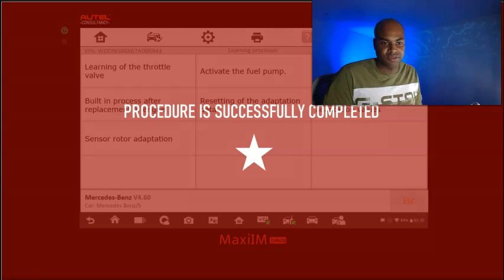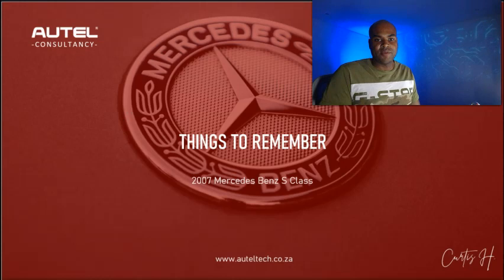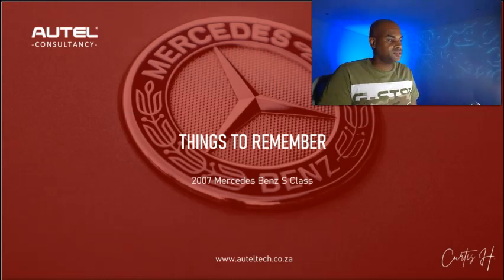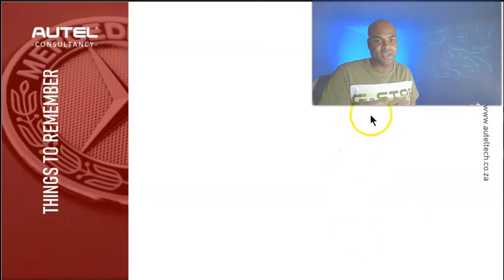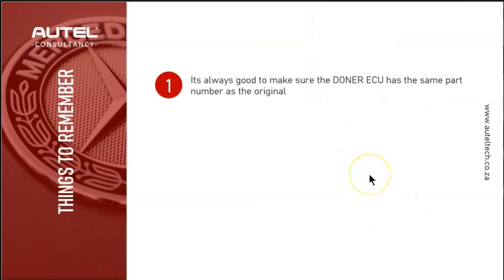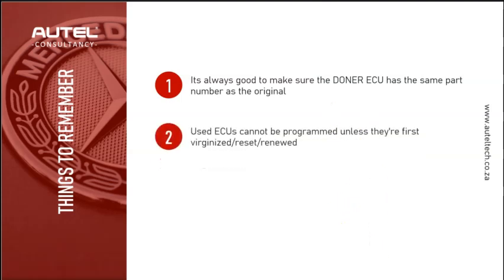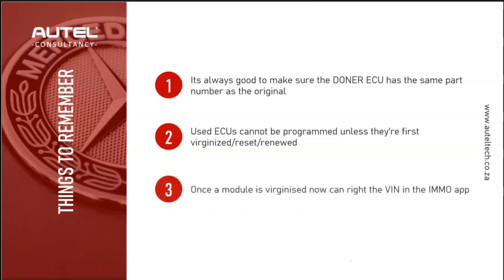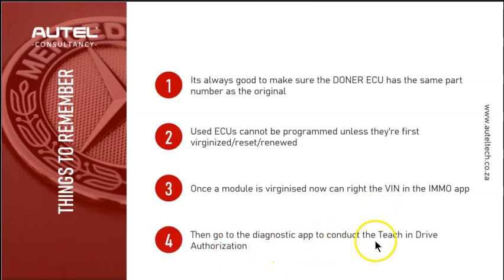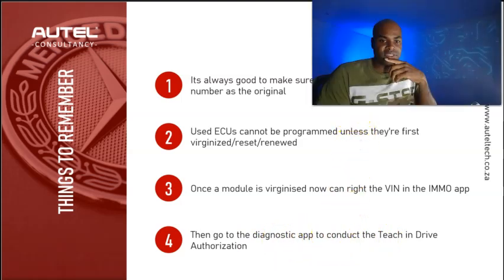Wasn't too difficult. Now a couple things to remember when you're doing this procedure: it's always good to make sure the donor module is the same part number as the original ECU. I always find people who try to test their luck and get something newer or older, and there's always some type of configuration problems. Second thing: used ECUs, particularly on Mercedes, cannot be programmed or configured unless they're virginized or reset. Used ECUs cannot be virginized when on the vehicle, so once you've done that, then you can write the VIN in the IMMO application and then do the teach-in Drive Authorization.